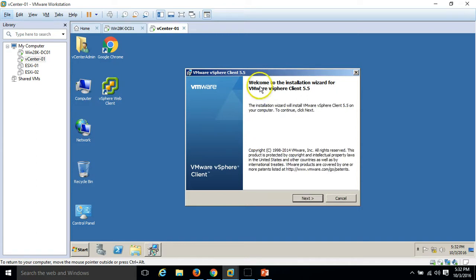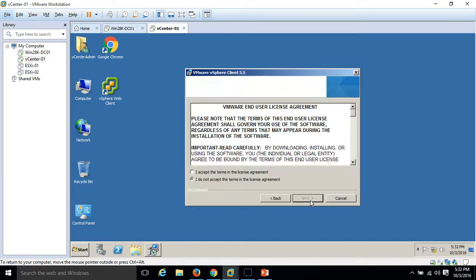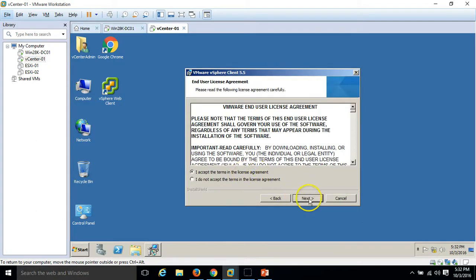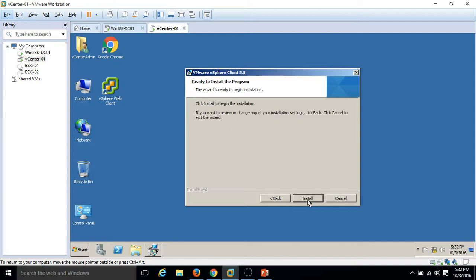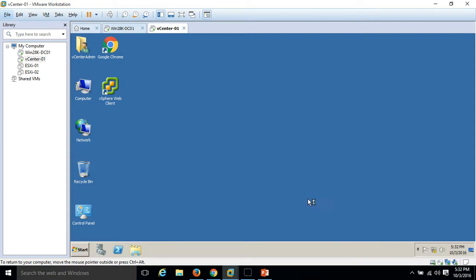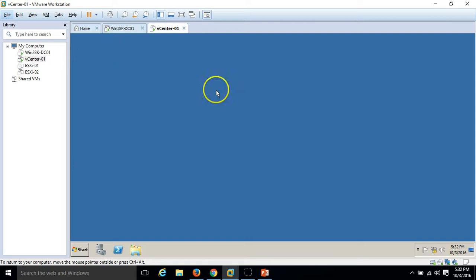Here is the wizard, welcome to installation wizard of VMware vSphere client 5.5, click next. I accept the license term agreement, click next. For the installation path, leave the default, click next and just click on install button so it will install the VMware vSphere client.